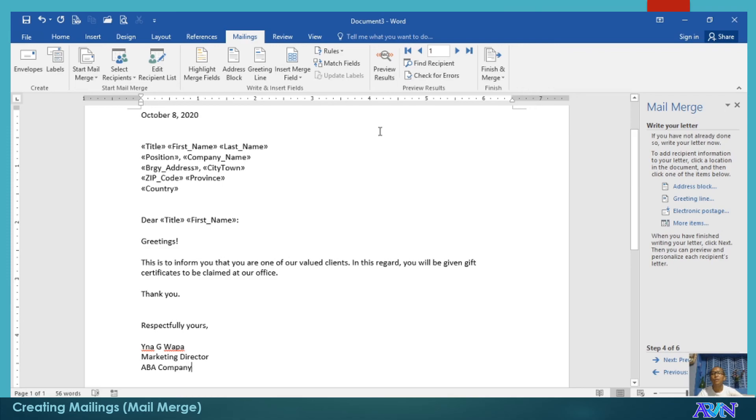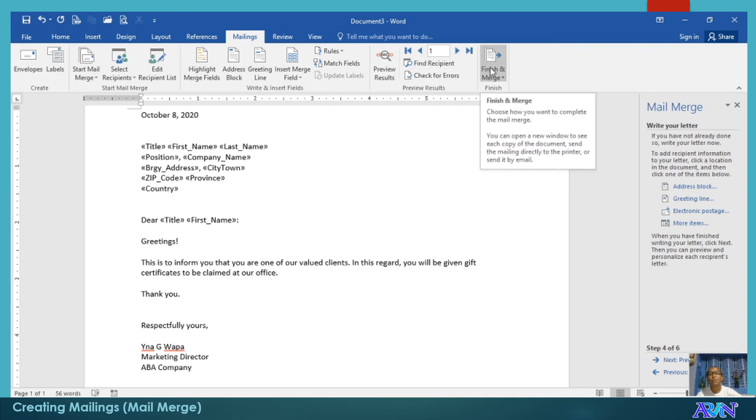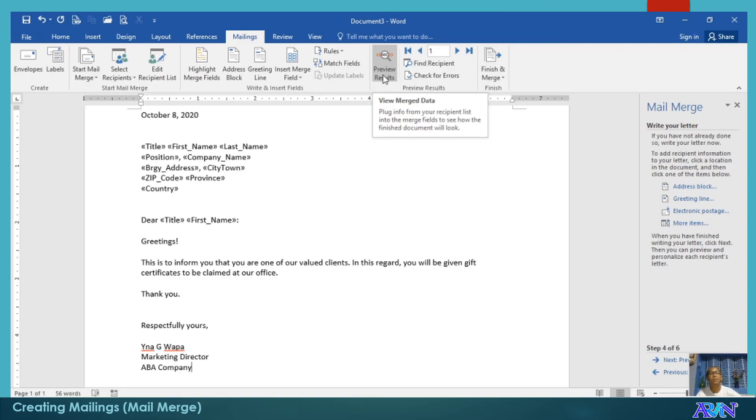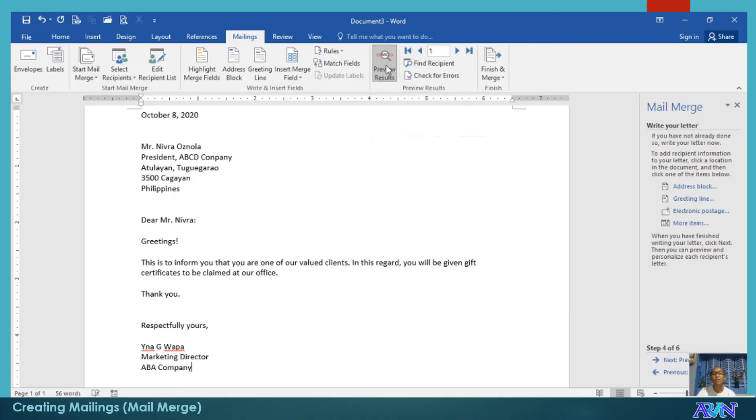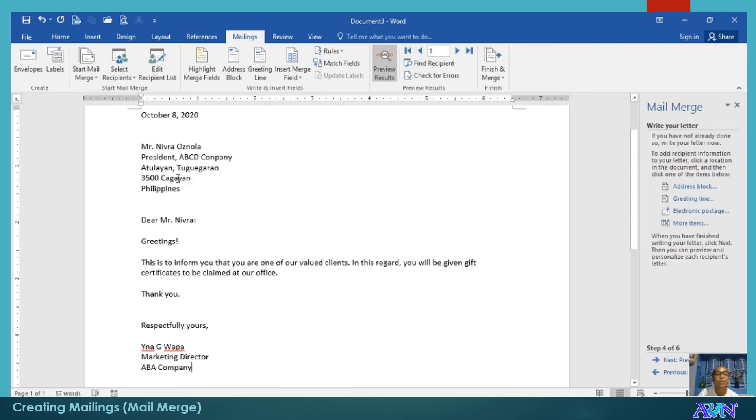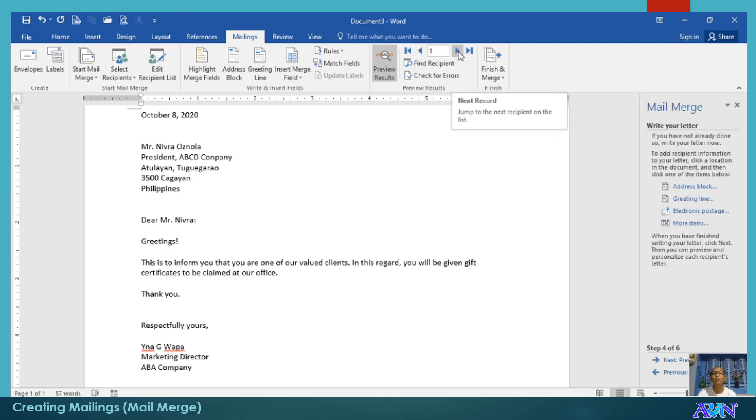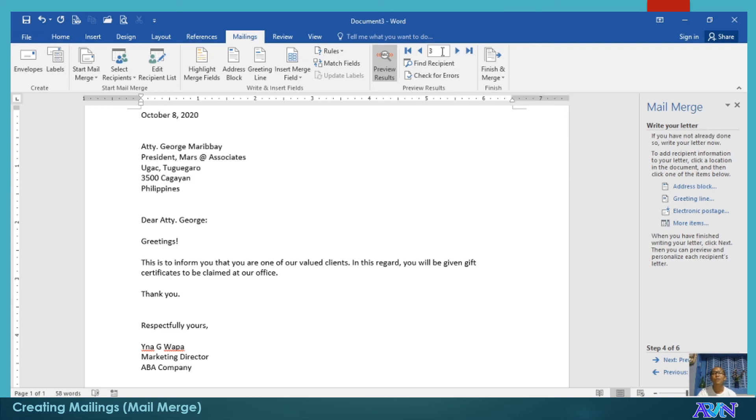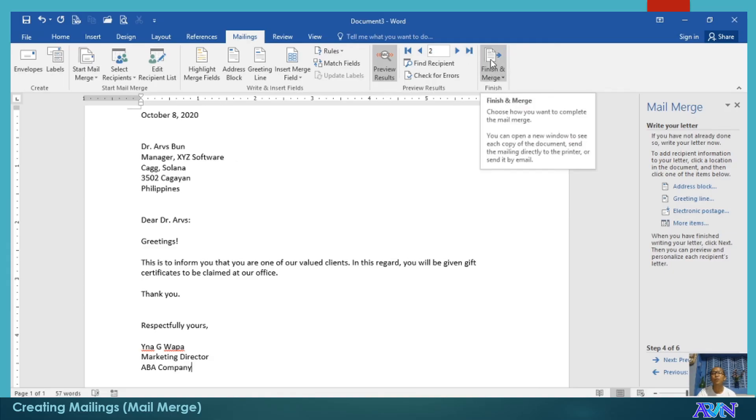Now, we can click finish and merge. Or, we can preview the results. Let us say, we preview the result. Click on this. You notice that the letter we prepared with those merge fields will now show you the list, the data set that we have in our recipient. You can move this one. Or you can finish and merge.